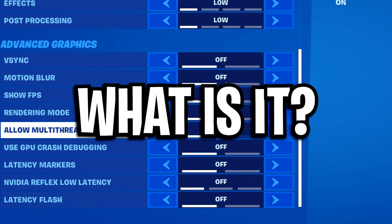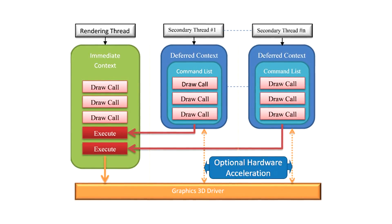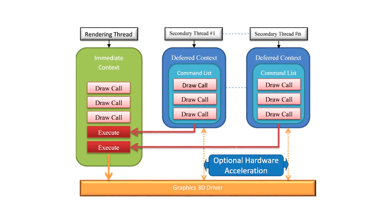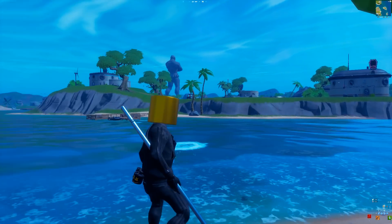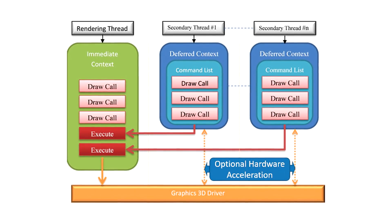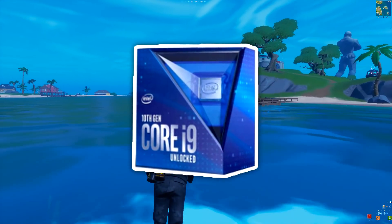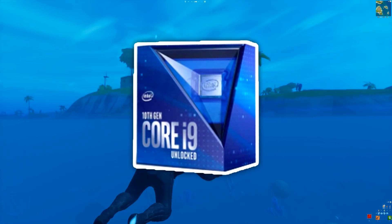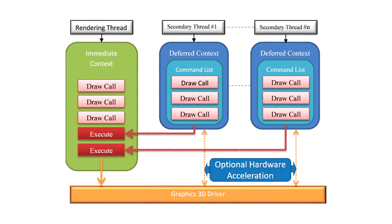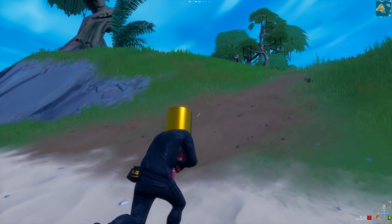Starting off with explaining what multi-threaded rendering actually is. It's basically a renderer that allows multiple threads of the CPU to be used within a process, with the goal of improving performance by letting these multiple threads help with that rendering work. Because of how it works, depending on how many cores your CPU has, the amount of cores will depend on if you gain or lose performance by using this setting.